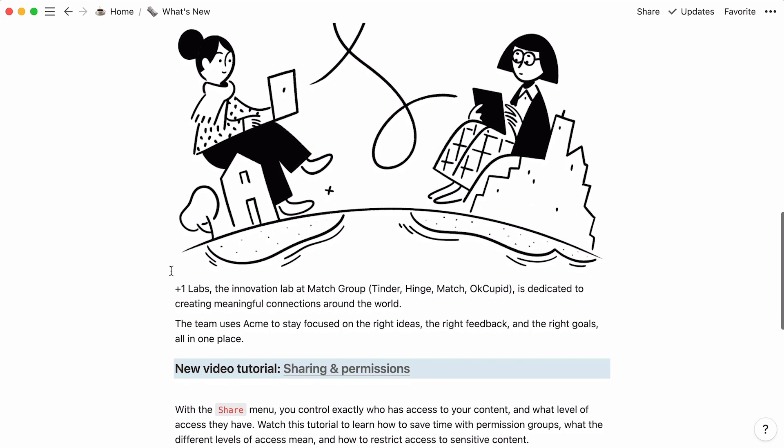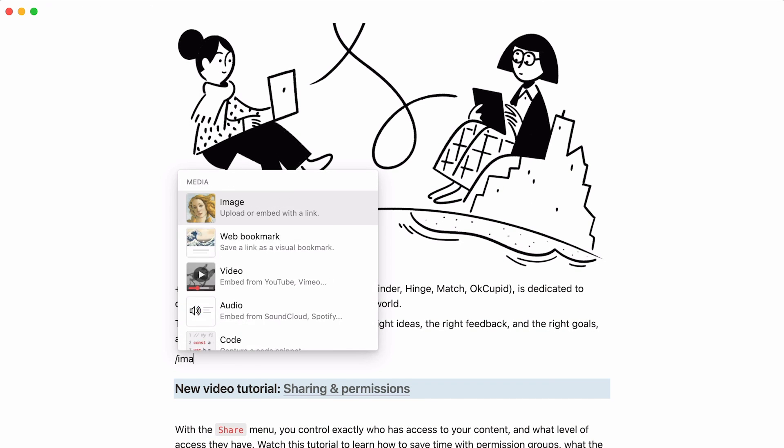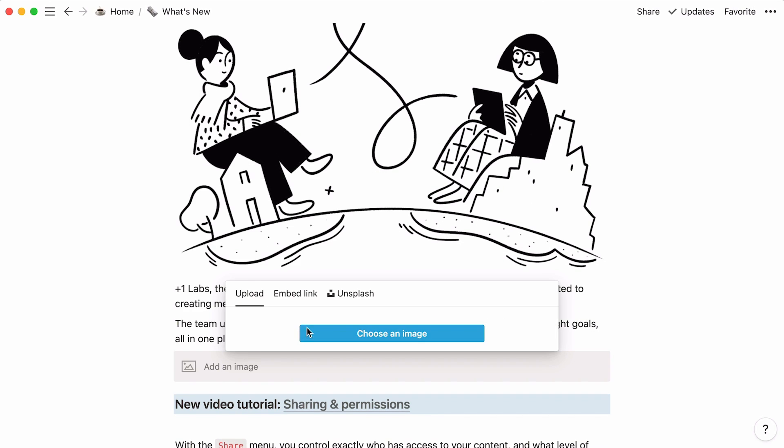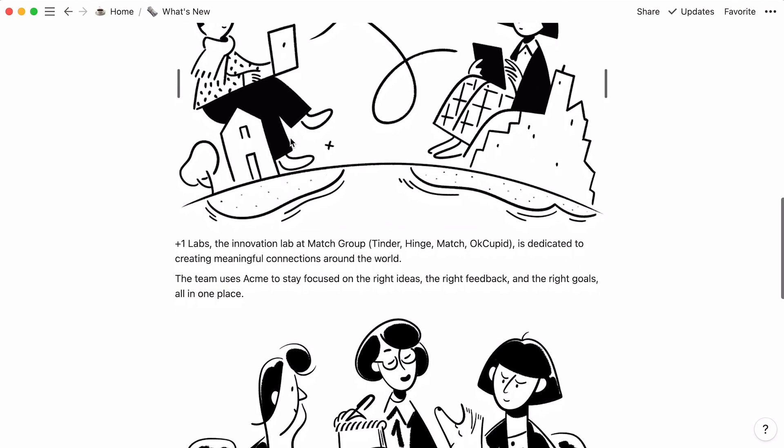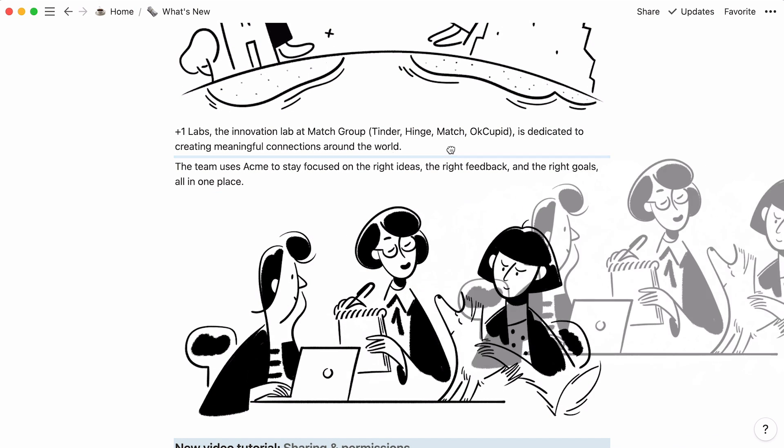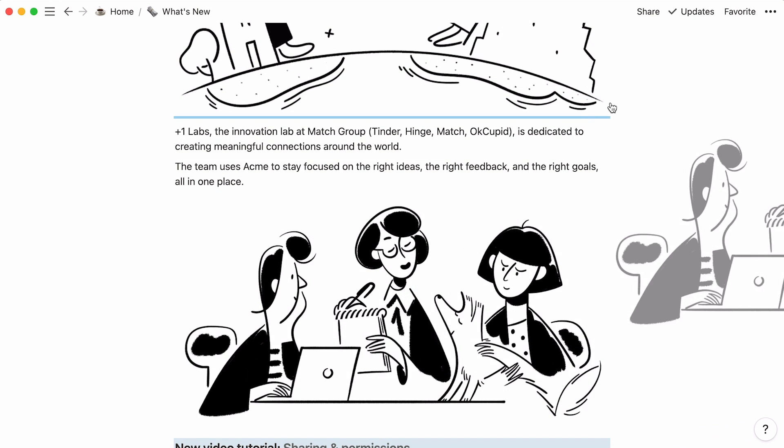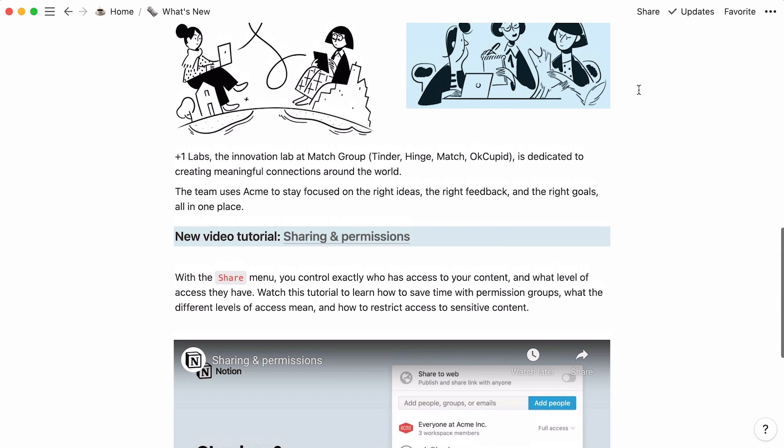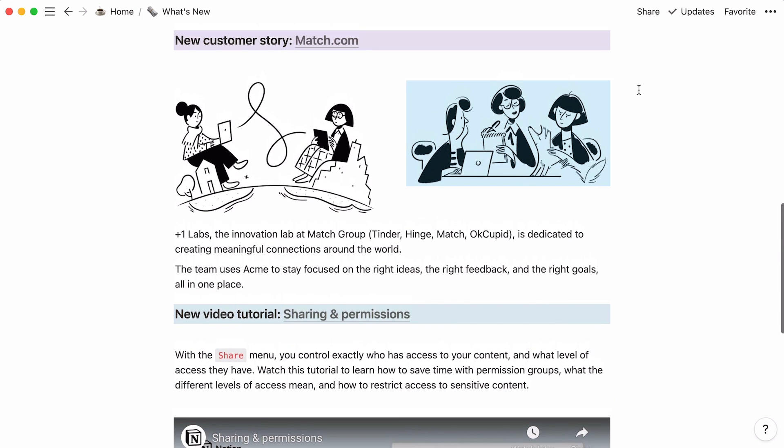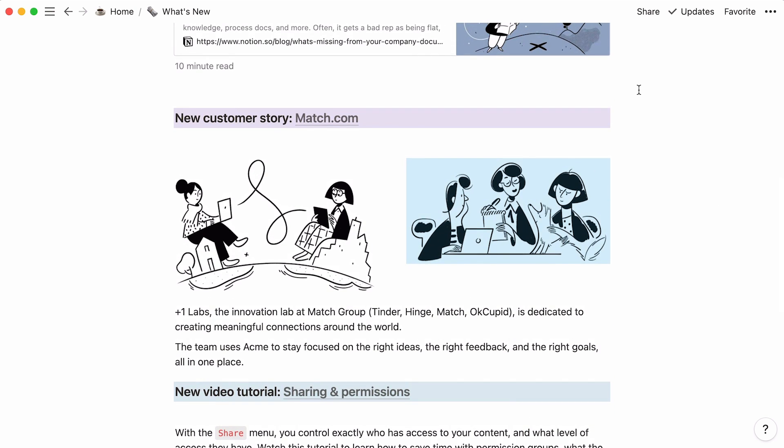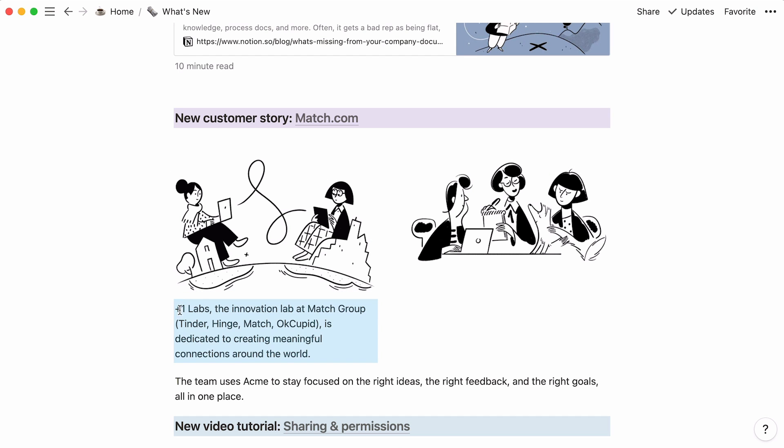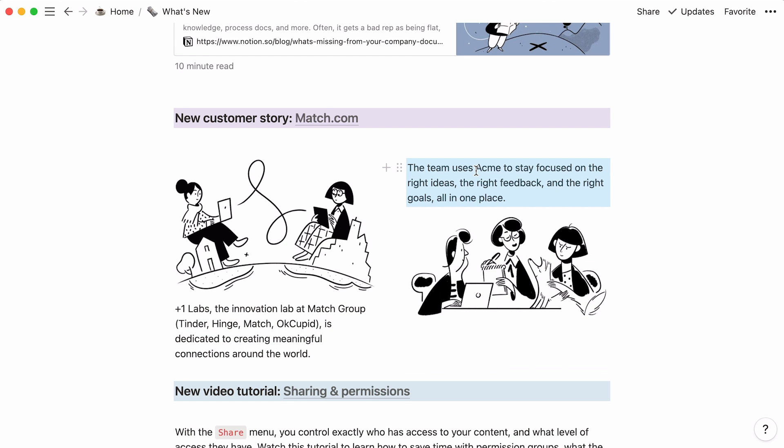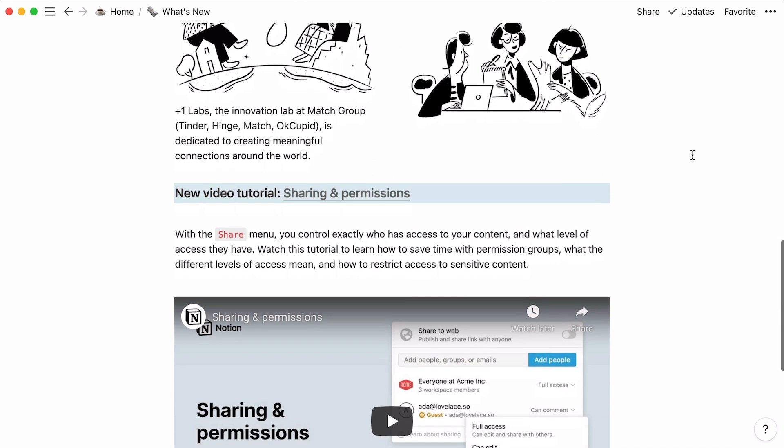You can even place content blocks next to each other. For example, in this section, say you have two images instead of one. You can easily drag one image and drop it next to the other, using the blue lines to guide you. This automatically creates two columns. Now, you can add any content type inside each column. This text, for example. This is the final look for this page.